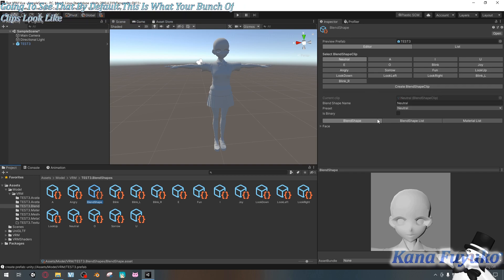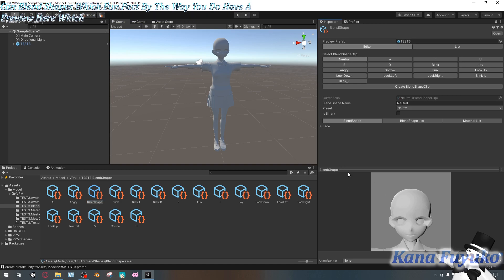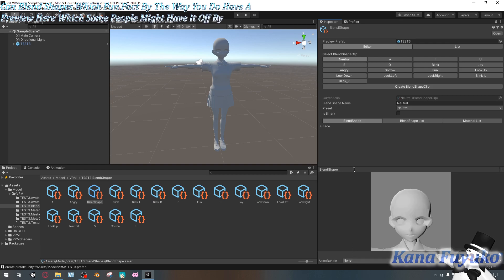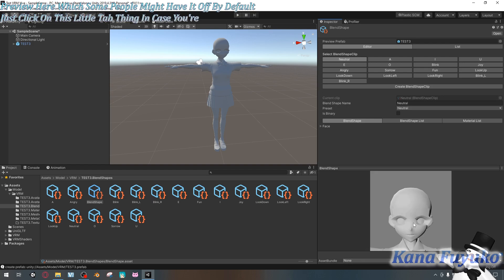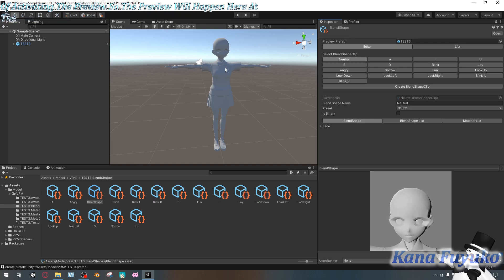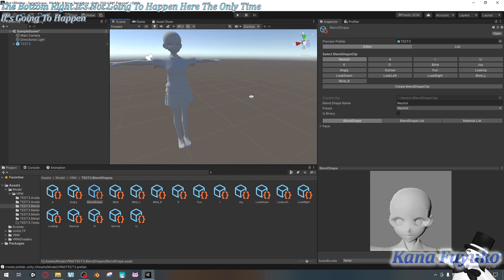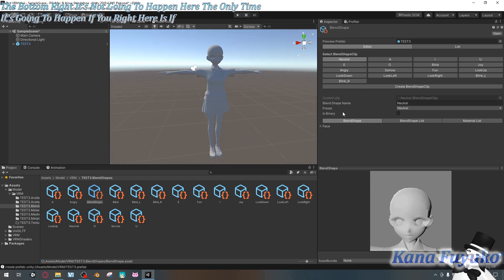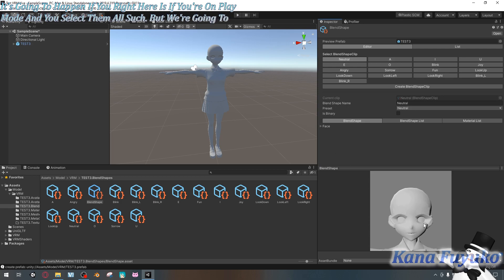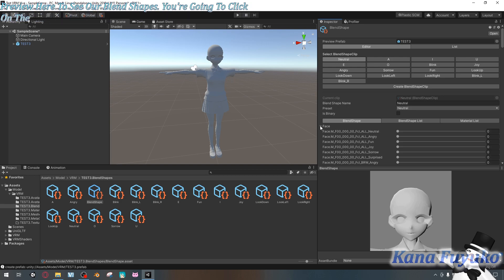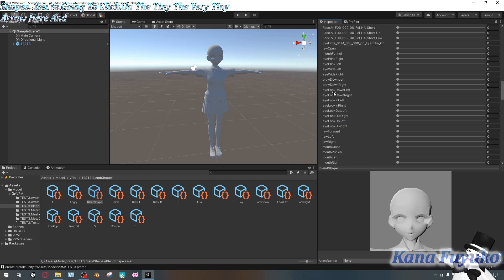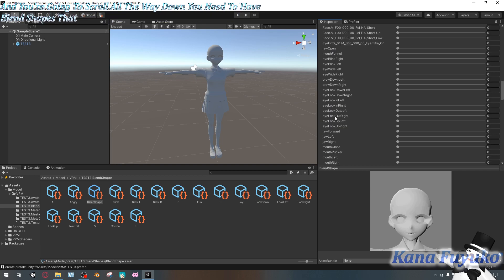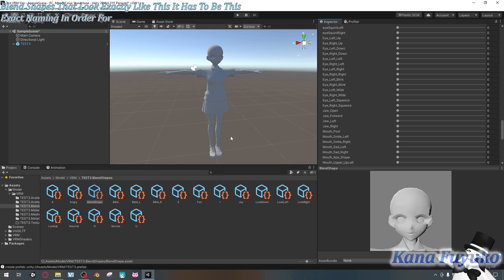Now to make sure you verify they have ARKit blend shapes. Which fun fact, by the way, you do have a preview here, which some people might have off by default. Just click on this little tab thing in case you're curious of activating the preview. So the preview will happen here at the bottom, right? It's not going to happen here. The only time it's going to happen in this view right here is if you're on play mode and you select them all and such, but we're going to use the preview here to see our blend shapes. You're going to click on the tiny, the very tiny arrow here, and you're going to scroll all the way down.